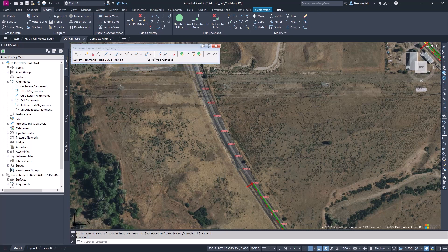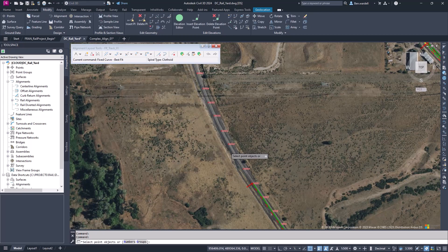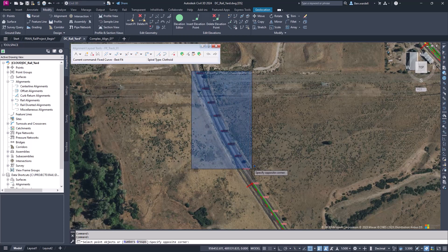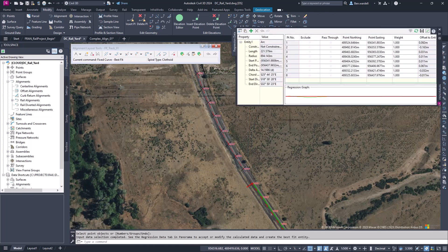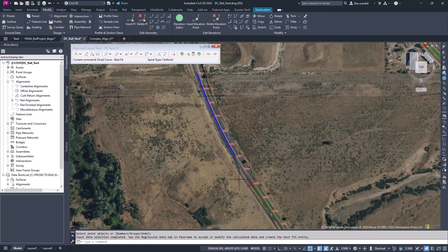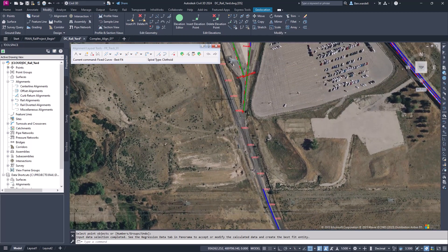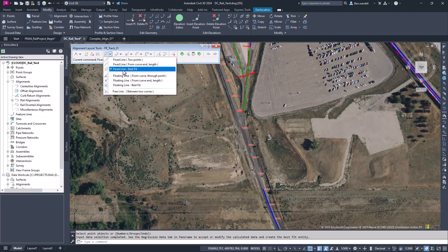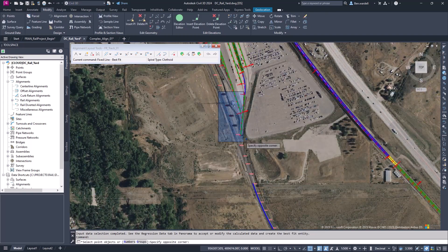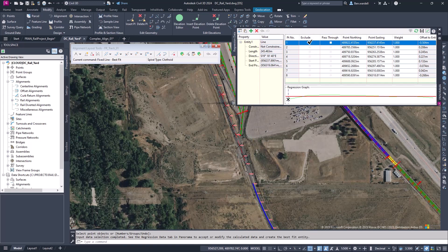We'll choose the fixed curve for best fit and go through the similar workflow based on the COGO points. Pick the points that look like they're in the body of the curve. Similarly, we can exclude points that are outside based on our regression analysis. Now we have a separate curve from the tangent. These are both part of the same alignment, even though they don't connect. We'll do the same thing all the way up our alignment for the rest of the tangents and the curves.